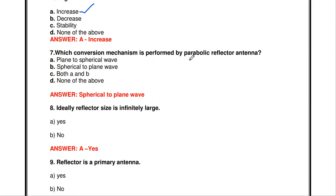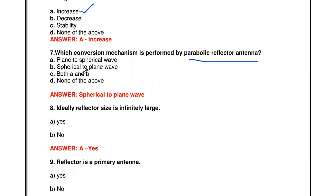The next question: which conversion mechanism is performed by the parabolic reflector antenna? (a) plane to spherical wave, (b) spherical to plane wave, (c) both A and B, (d) none of the above. The spherical to plane wave conversion is performed in the parabolic reflector antenna.